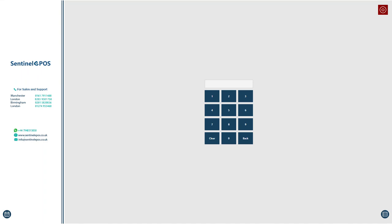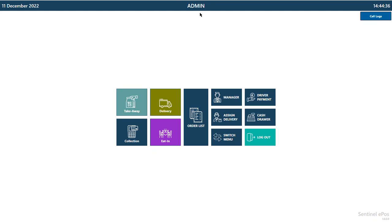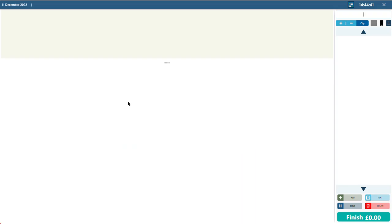Hi, good afternoon. This video is for Sentinel EPOS and Solutions Limited resellers so they can better understand how to configure the Sentinel fast food or hospitality restaurant software. I'm starting from scratch so you will understand it better. When you open the software, the main admin password is the last four digits of a mobile number, such as 5058, or it could be 123456. This is a blank software with no categories or products.